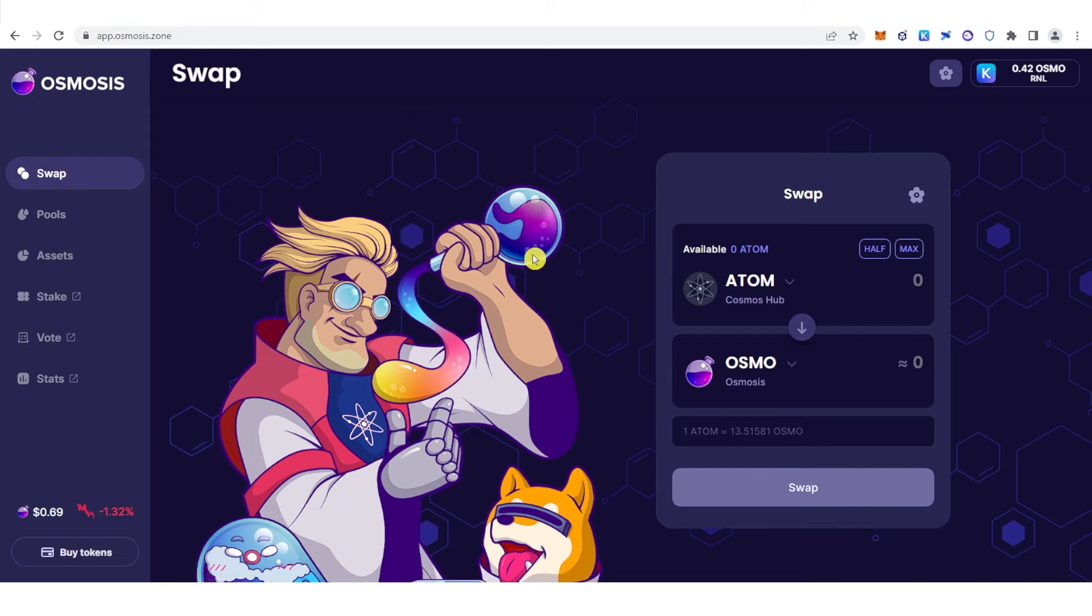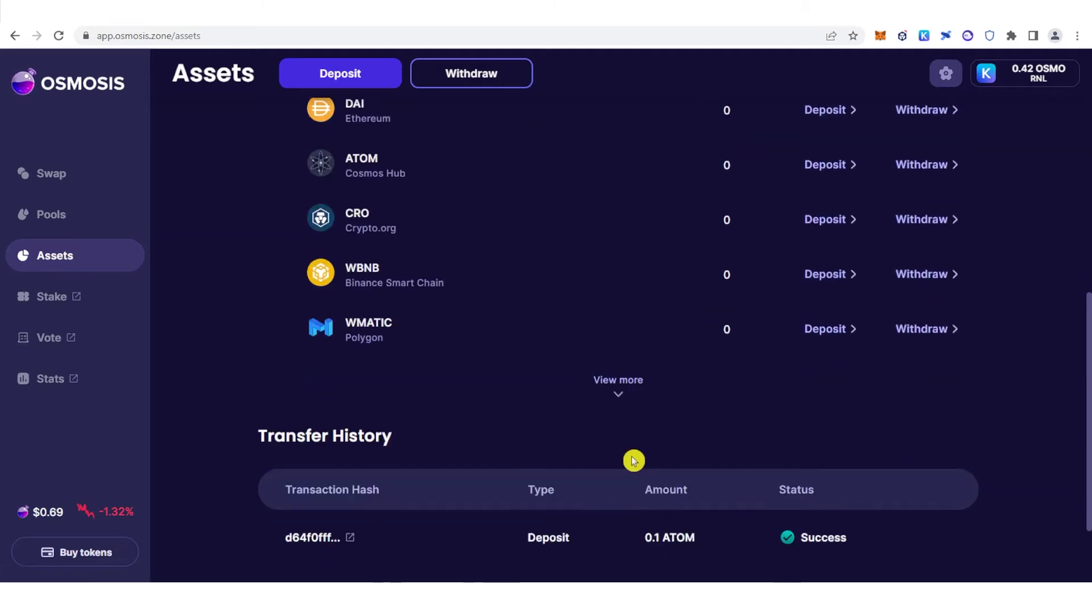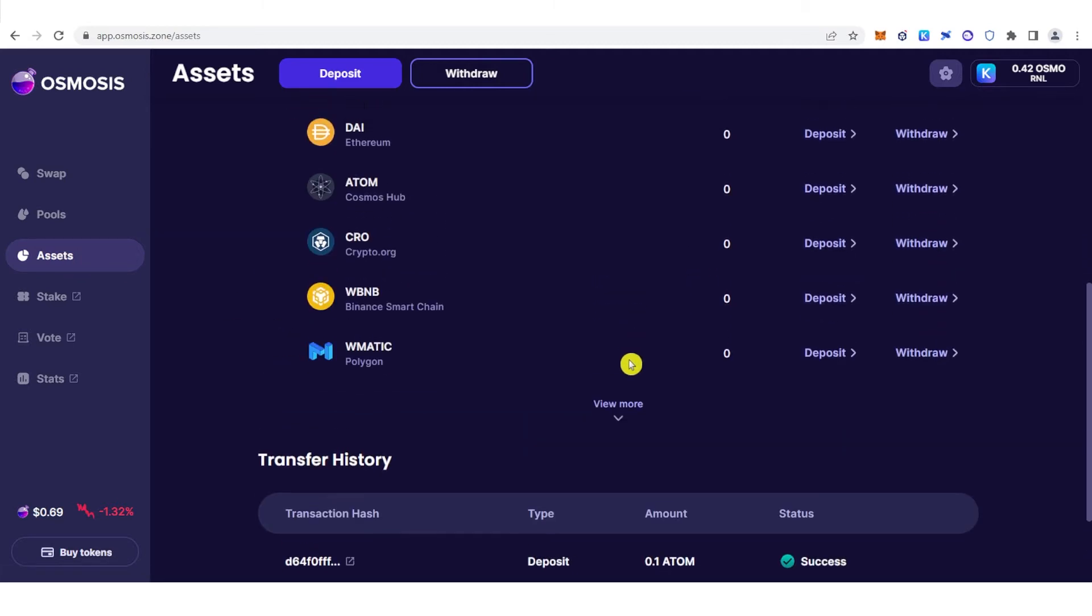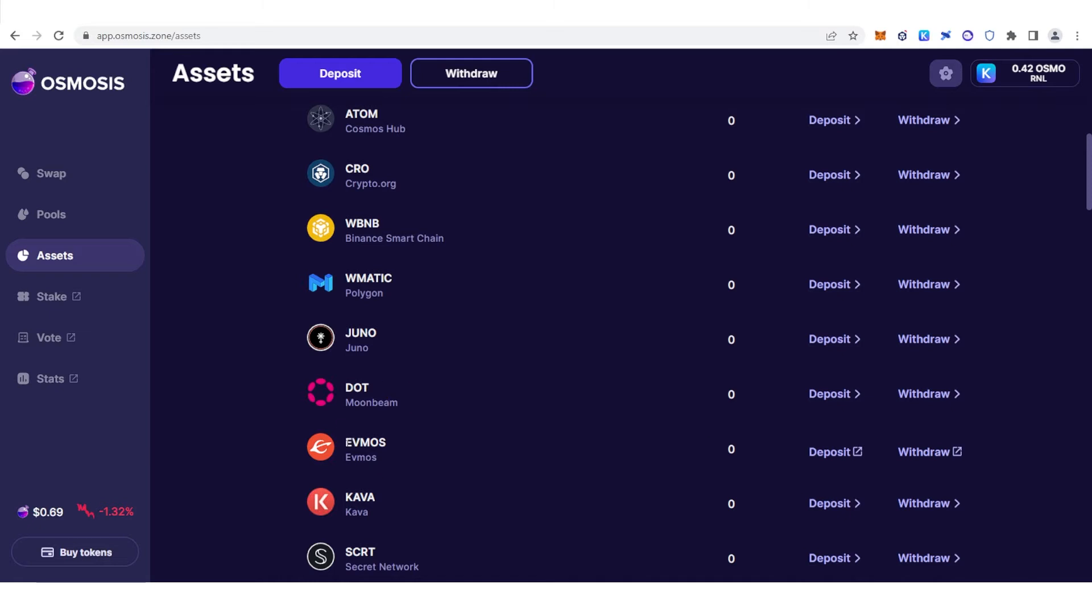Once you have connected your Keplr wallet, go to Assets and scroll down. Click View More and you will see EVMOS here. Now, if you don't have EVMOS tokens in your Osmosis,